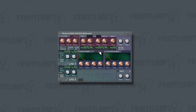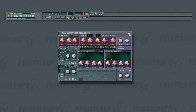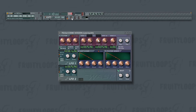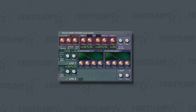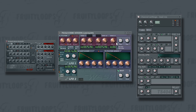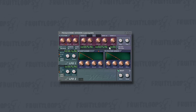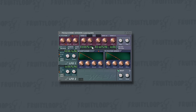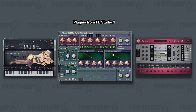We shouldn't forget that we're in FL Studio 3 — that is to say, in 2001 — and this synth should be compared to SimSynth and TS 404. But Wasp survived until FL Studio 12, where it no longer stood a chance.